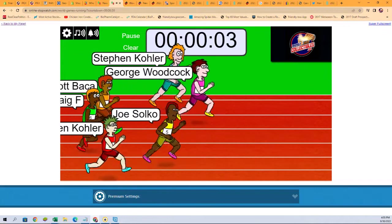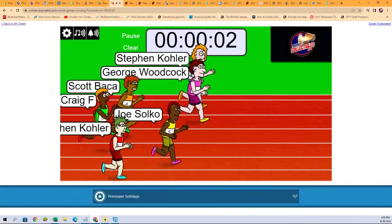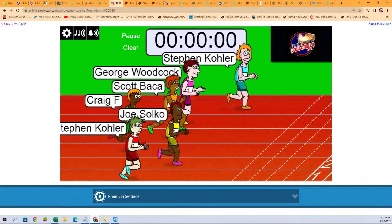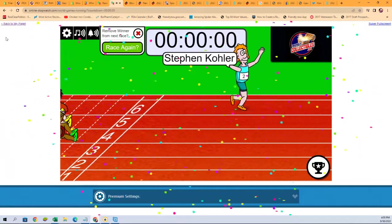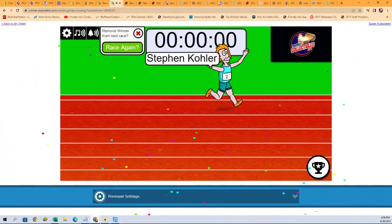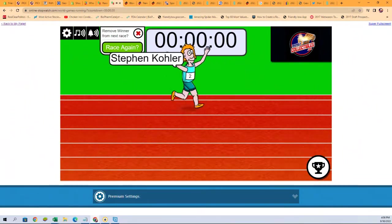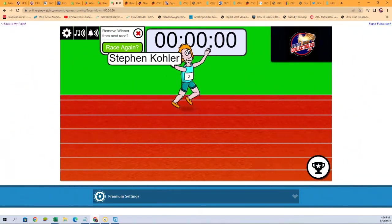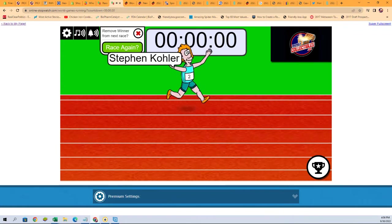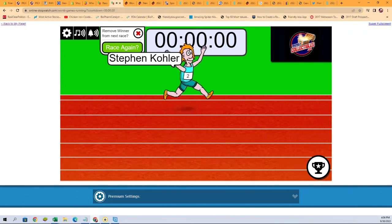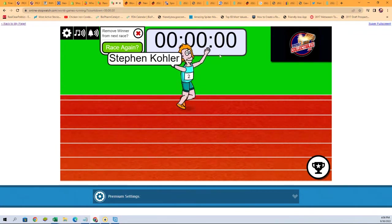Seven seconds. George holding a good lead. Oh, Stephen K coming out of nowhere! Stephen K! Three, two, one. Oh, Stephen K takes the win! My goodness. Stephen K takes the win!